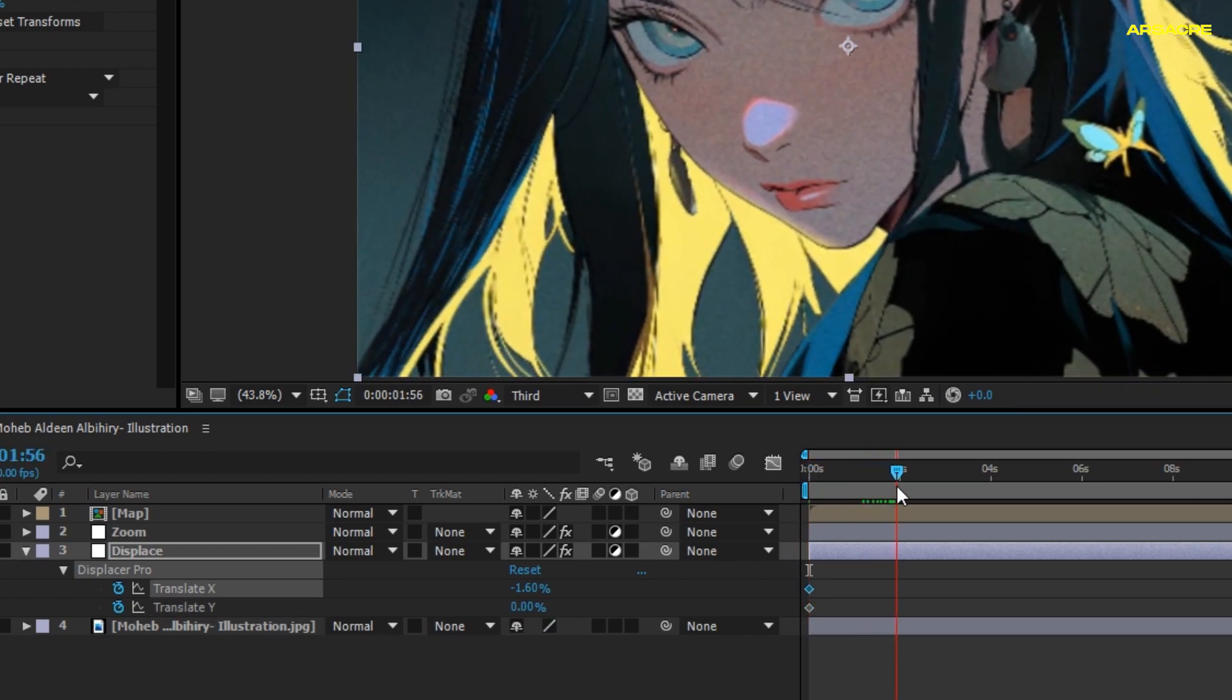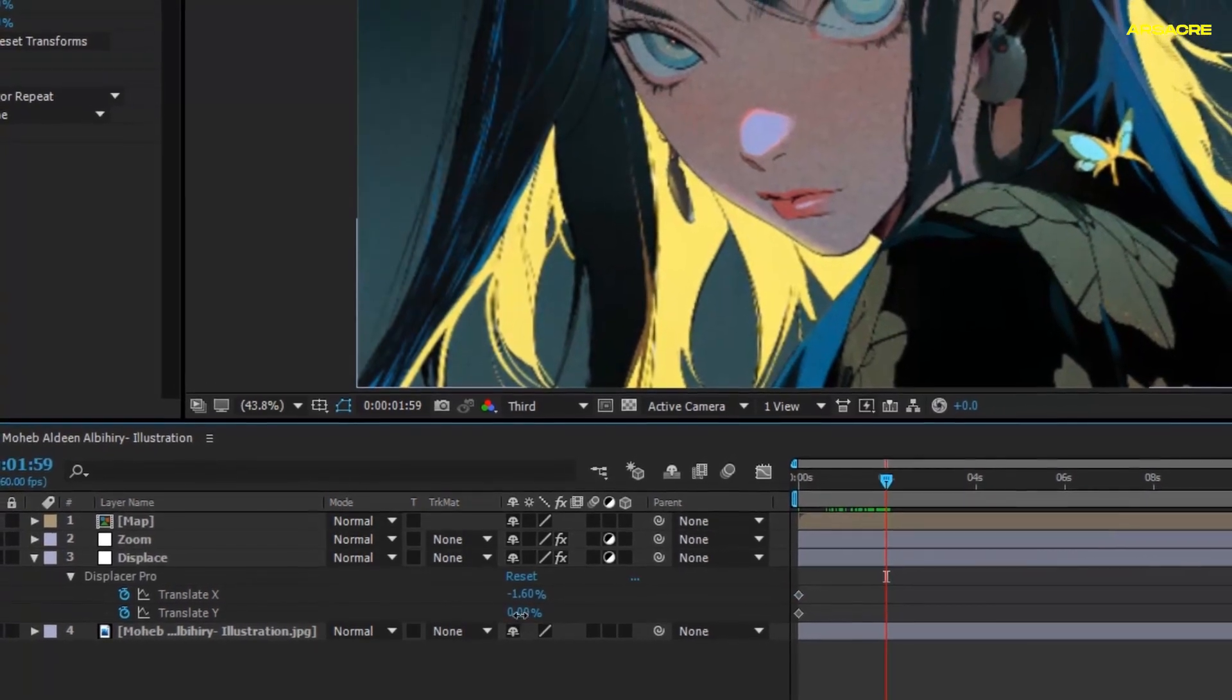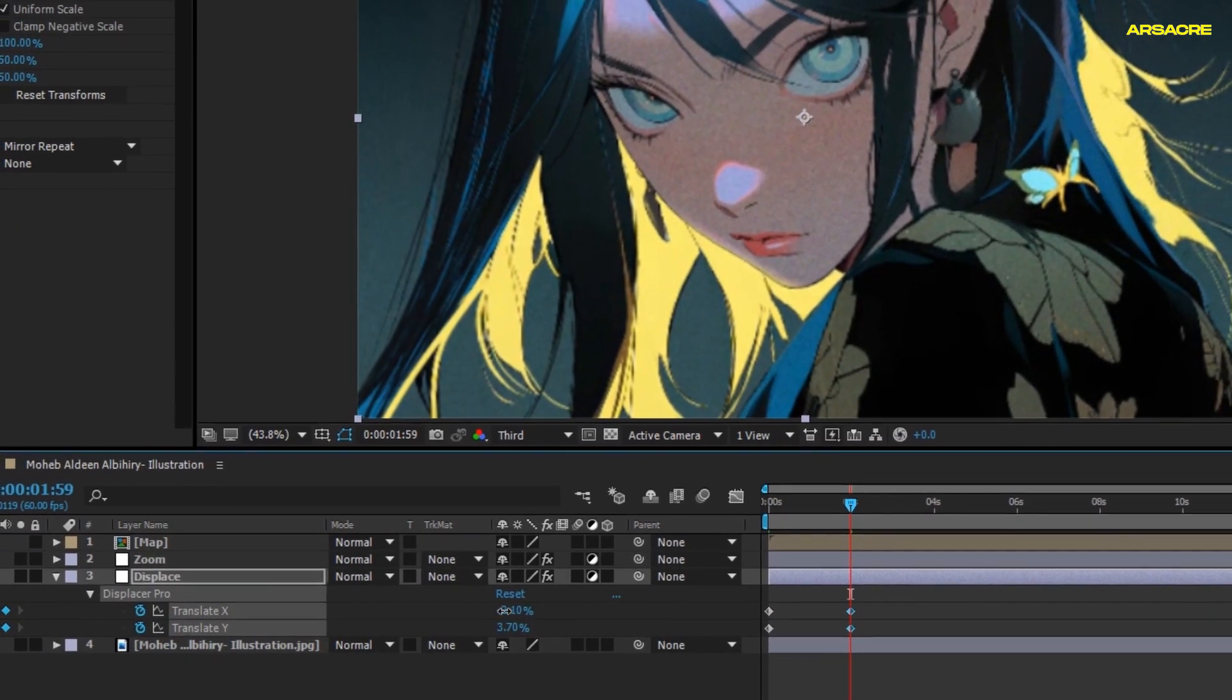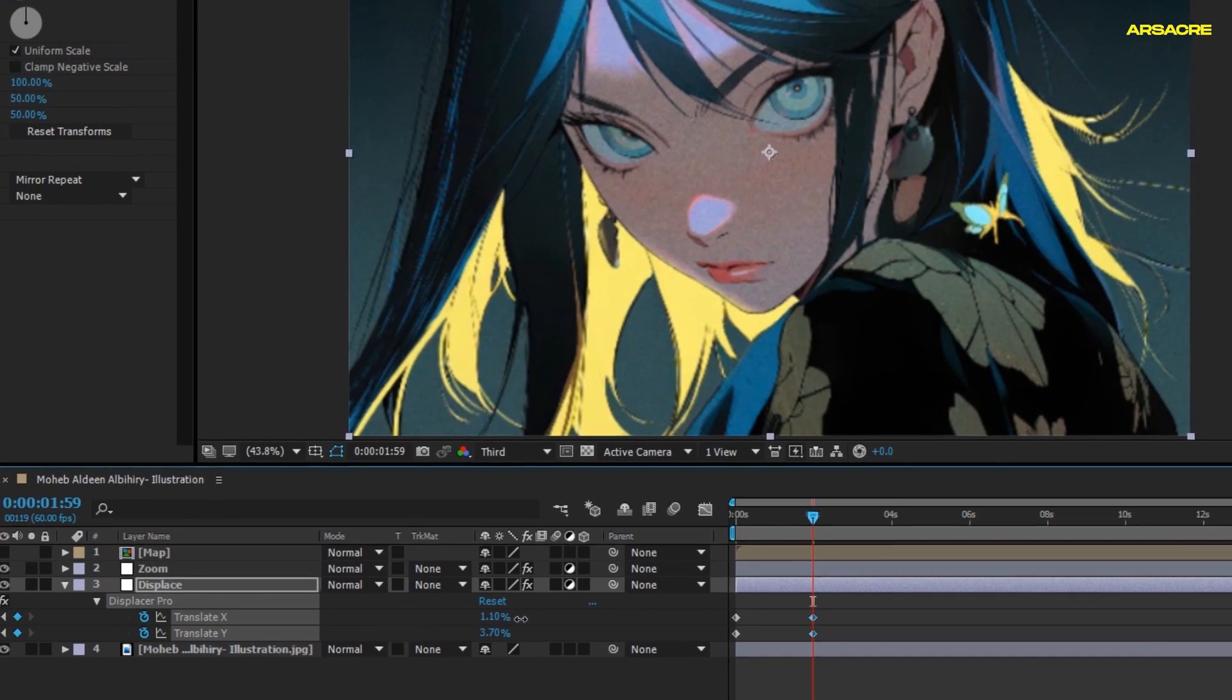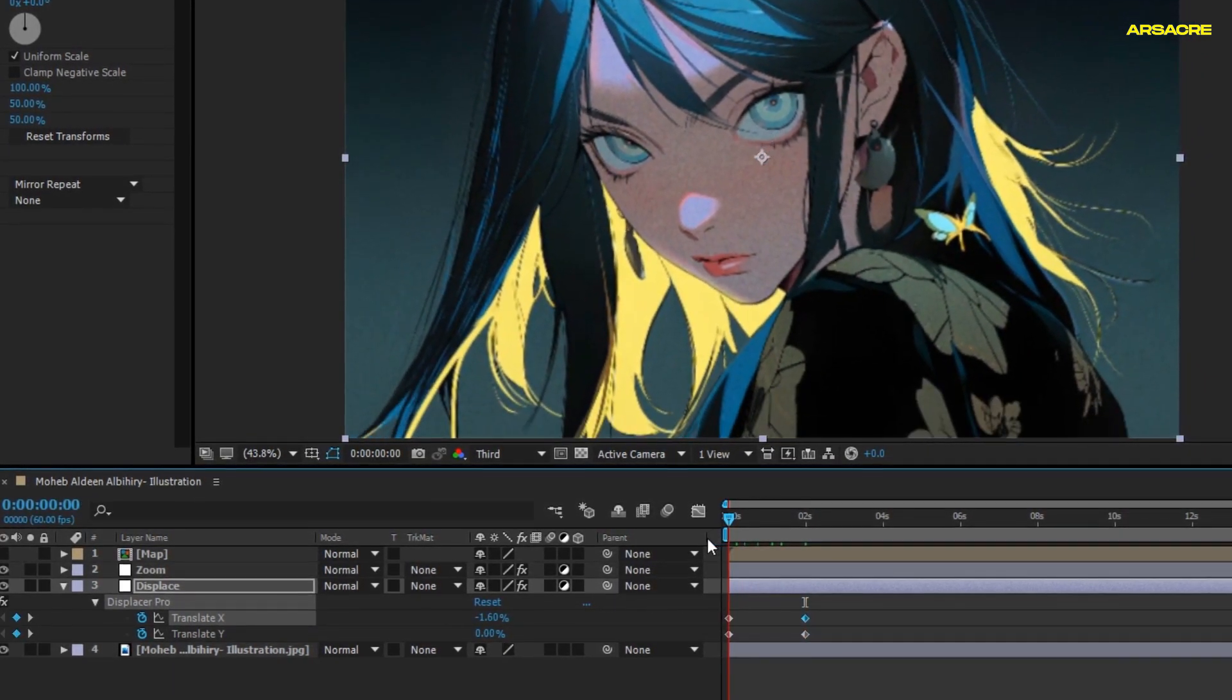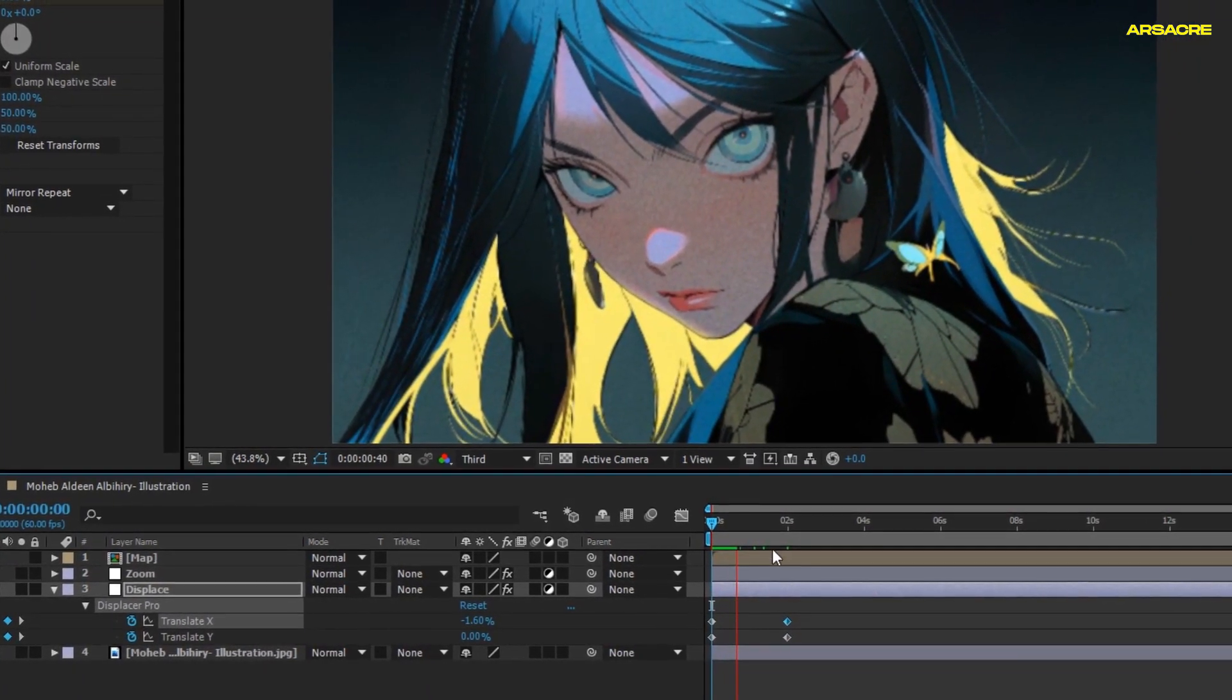Change the keyframe values a tiny bit. Go forward and change the values just a little bit. When you play it, it should have a subtle 3D movement effect.